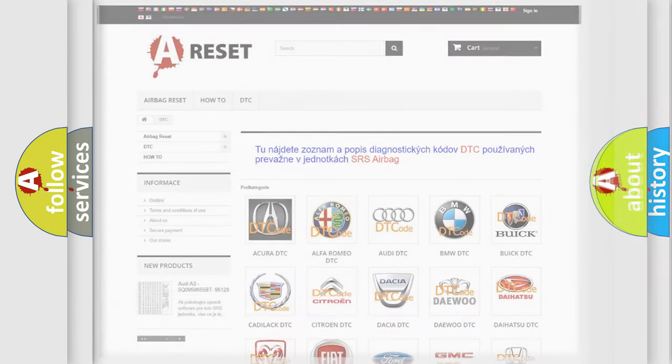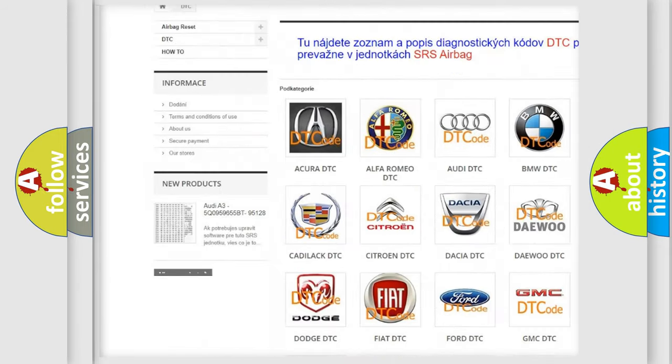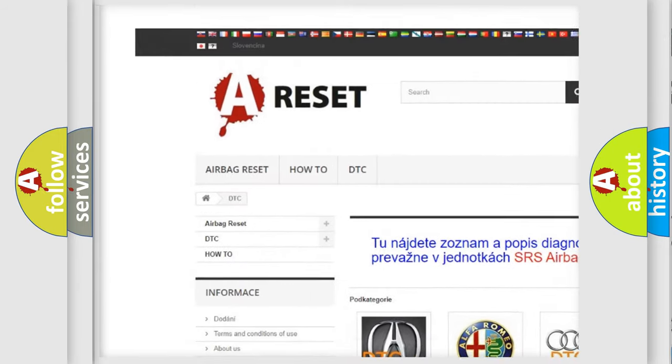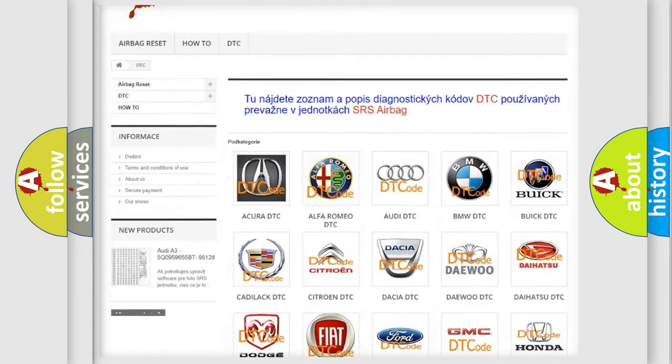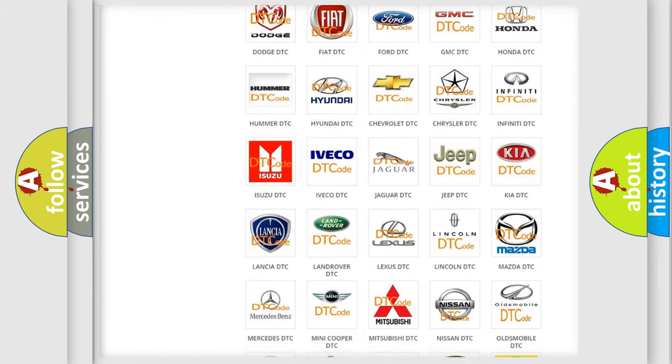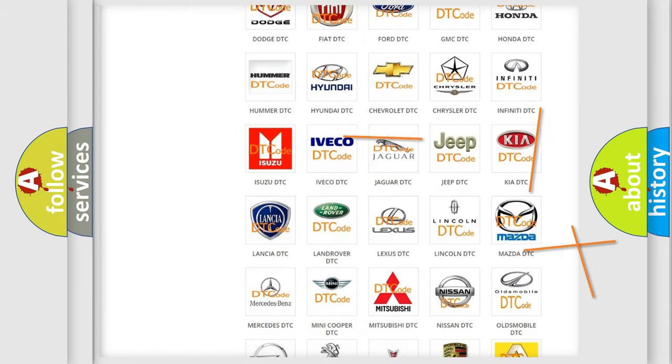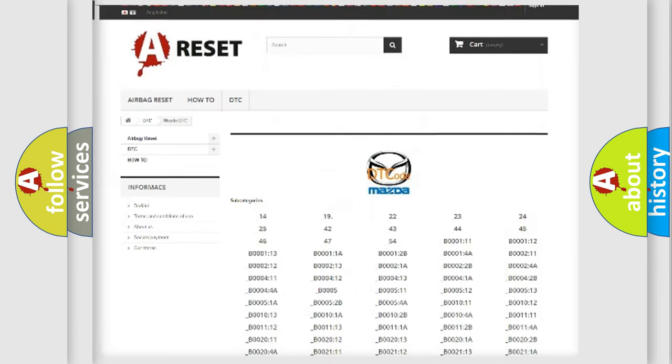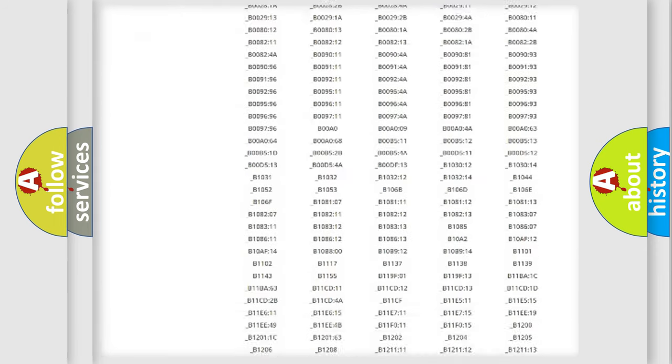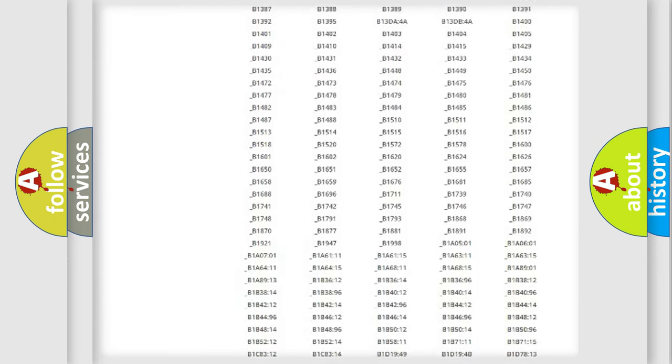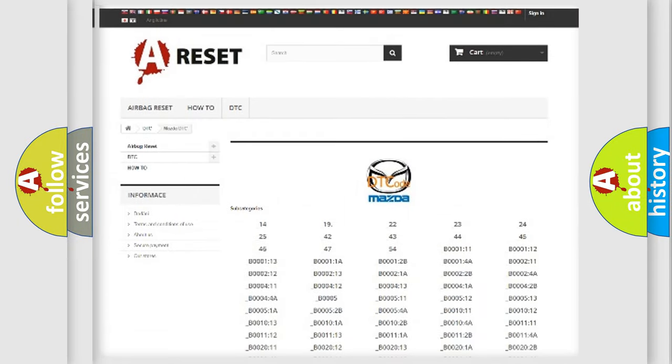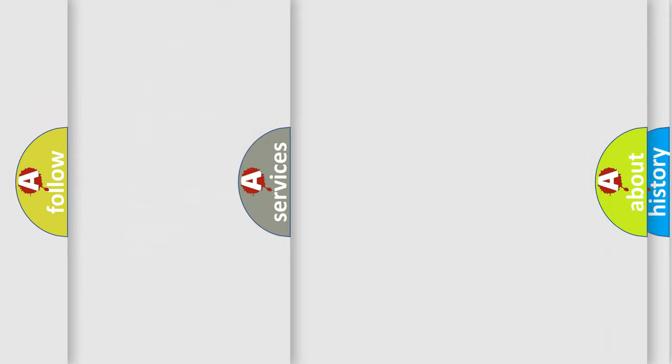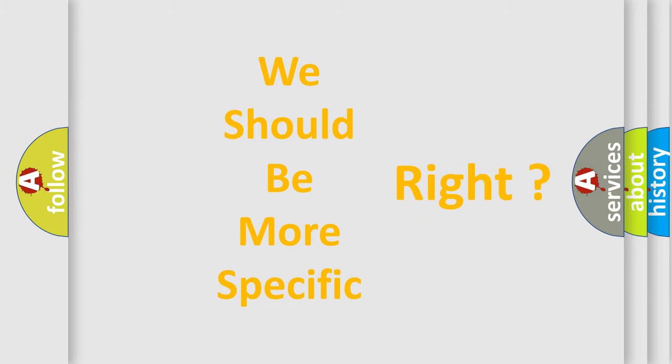Our website airbagreset.sk produces useful videos for you. You do not have to go through the OBD2 protocol anymore to know how to troubleshoot any car breakdown. You will find all the diagnostic codes that can be diagnosed in a car, Mazda vehicles, and many other useful things. The following demonstration will help you look into the world of software for car control units.